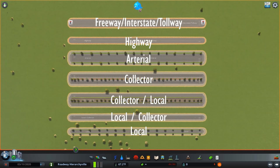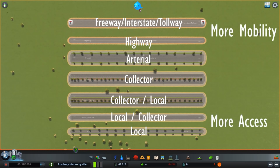To do that, they look at all freeways, interstates, tollways, highways, arterials, and collectors and classify them on the national highway system. The reason for that is because those are the types of roads that prioritize mobility over access.